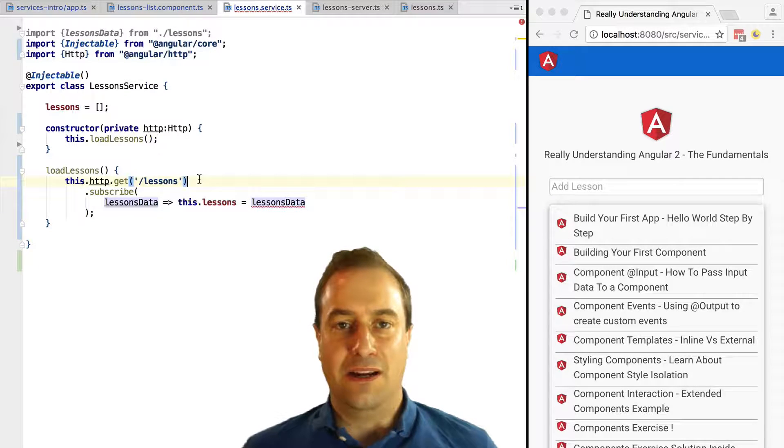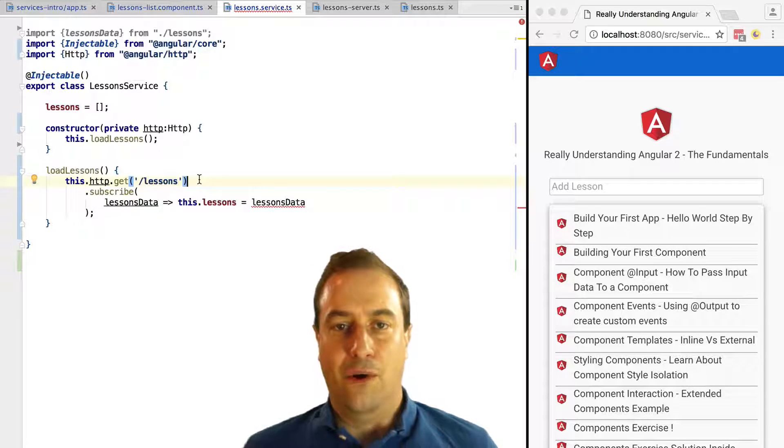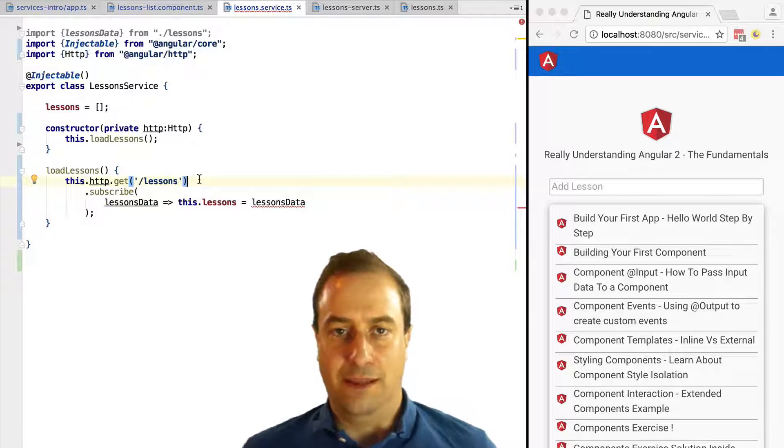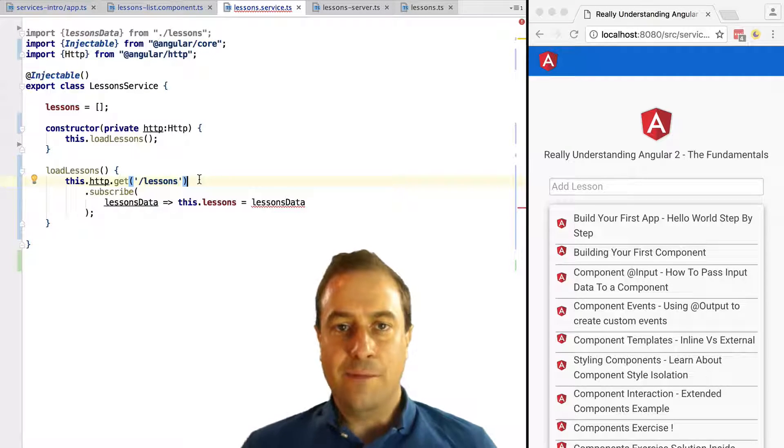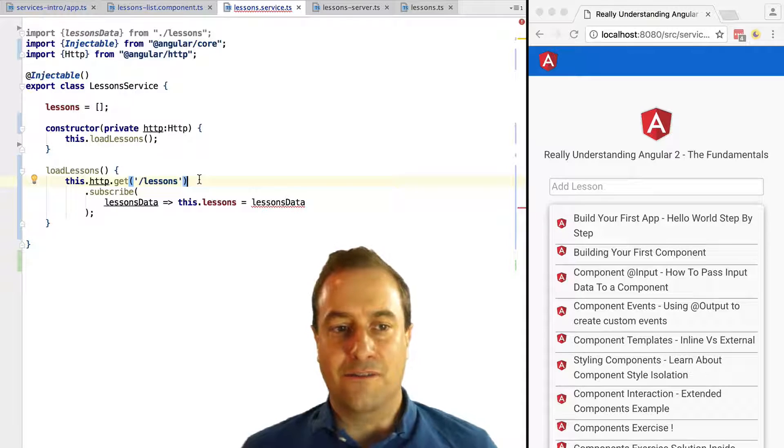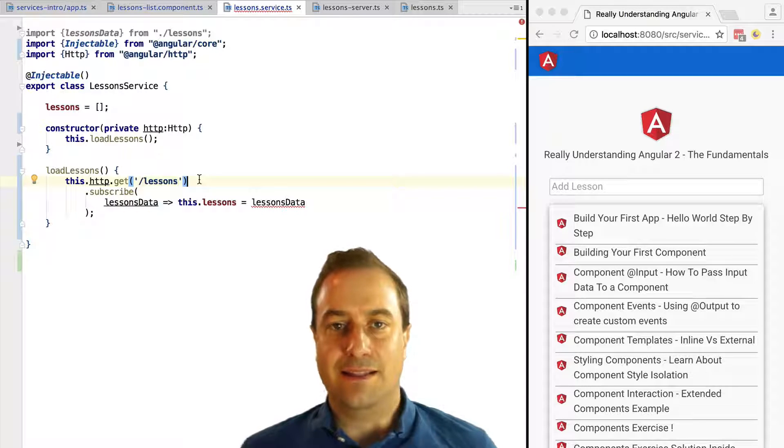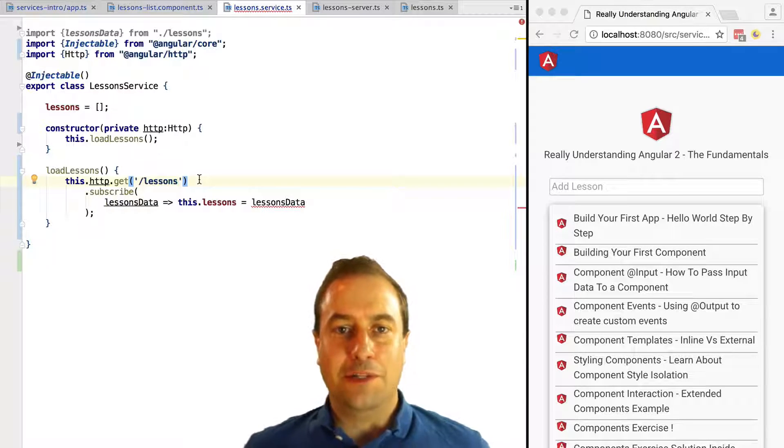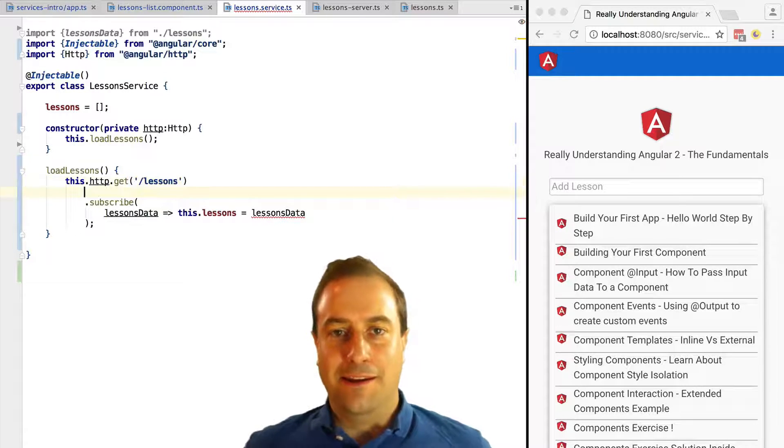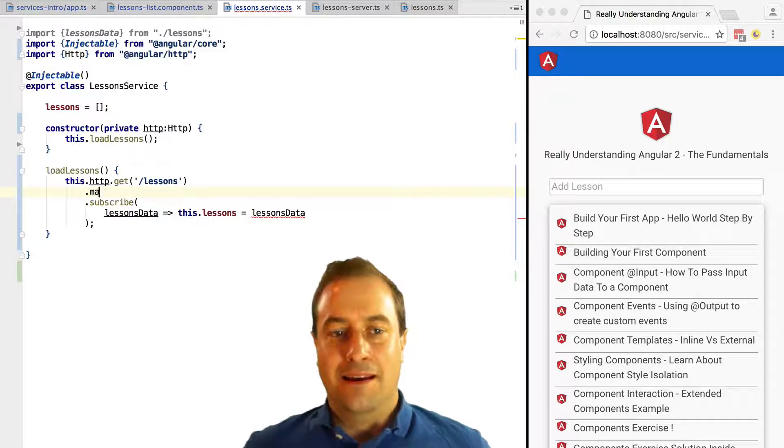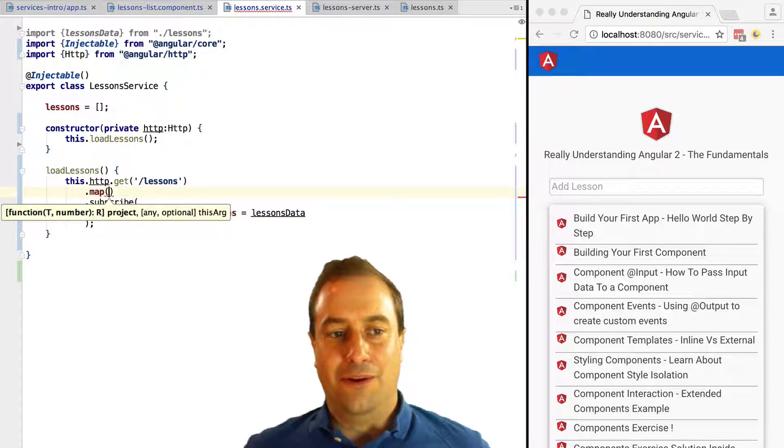On the body of the function we have only one line where we are going to take the result that came from the backend, so lessonsData, and we are going to assign it to the service lessons variable. Notice that we are getting here an error, and this is because what we receive from the GET call is not immediately what we sent as response from the backend.